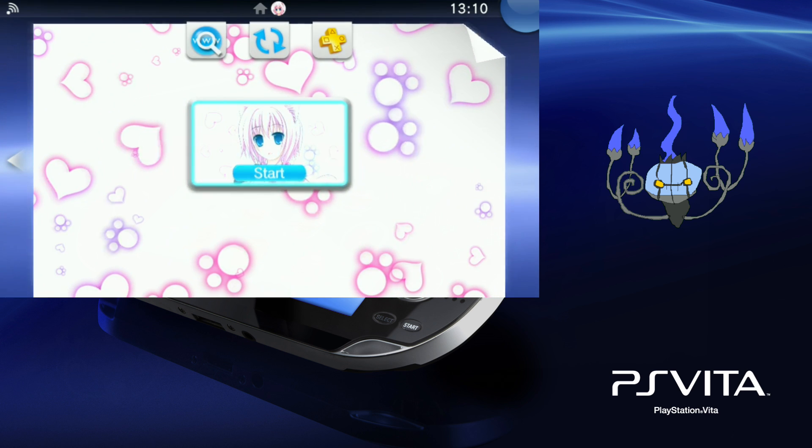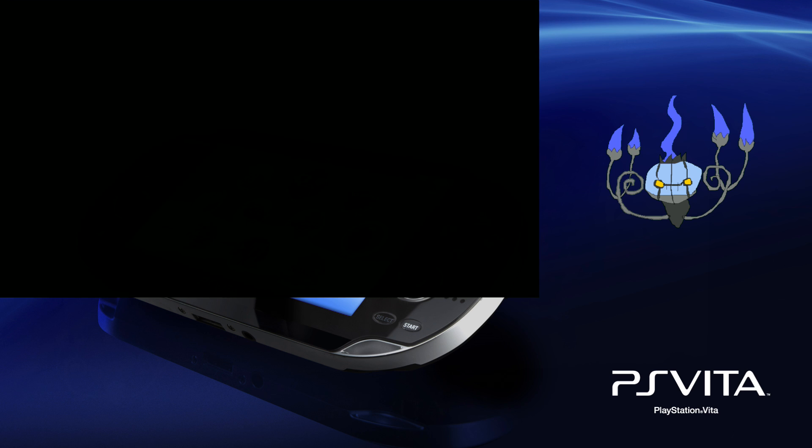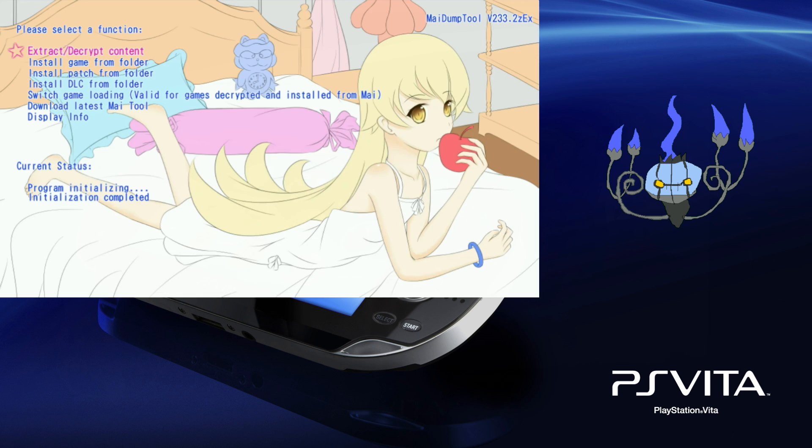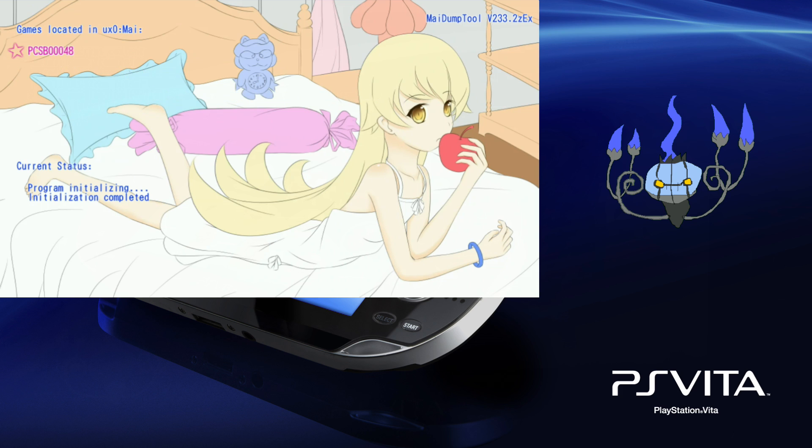So next open my dump tool and you will want to select the second option, install game from folder. You can also install updates and DLC. You can see that the only game I have is that directory that I showed you which is Ridge Racer.